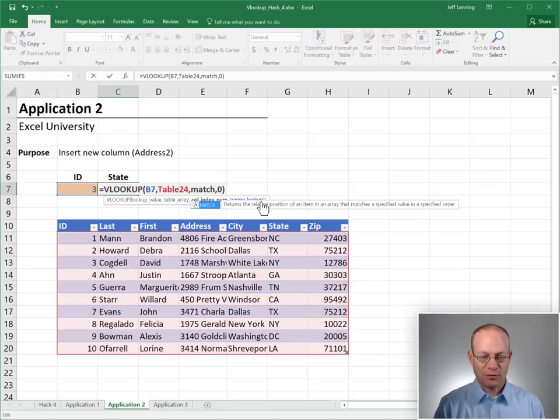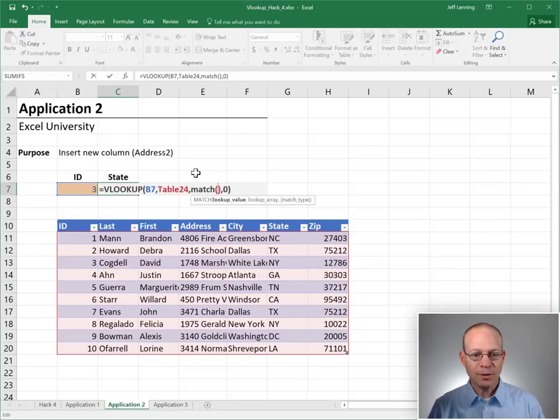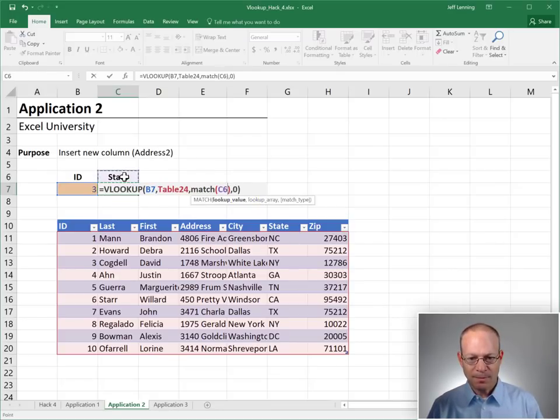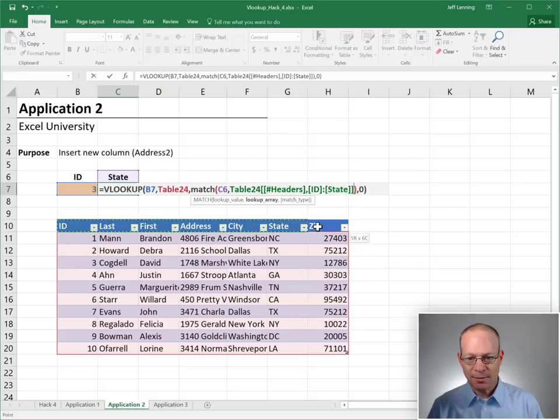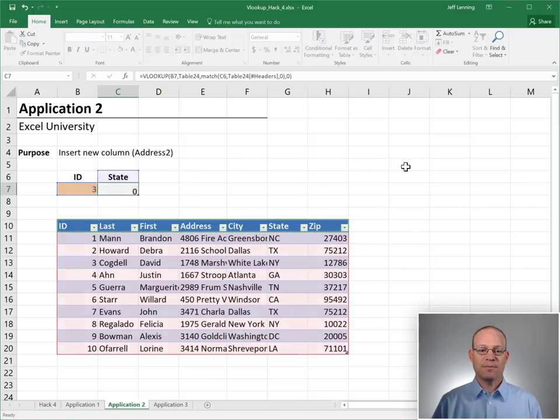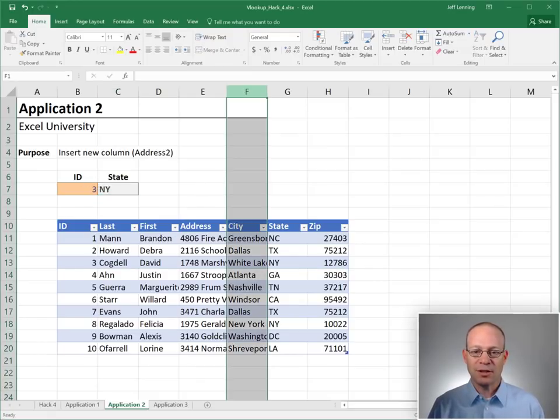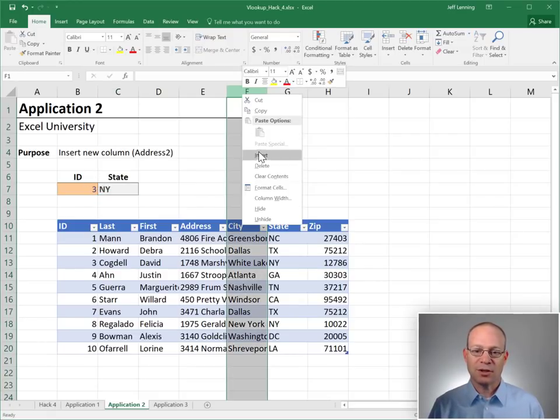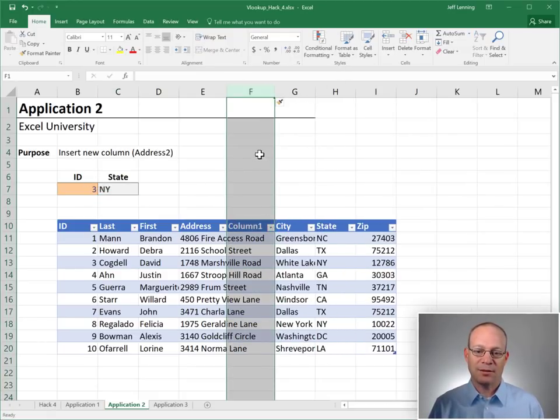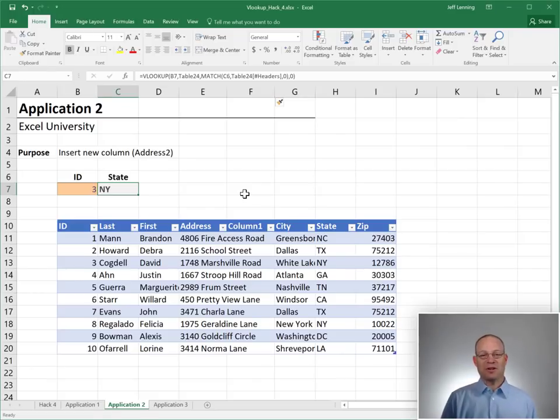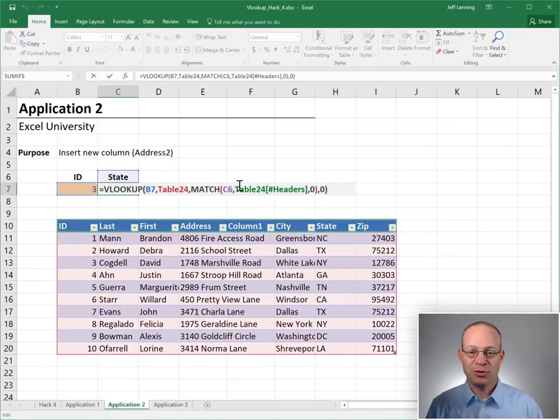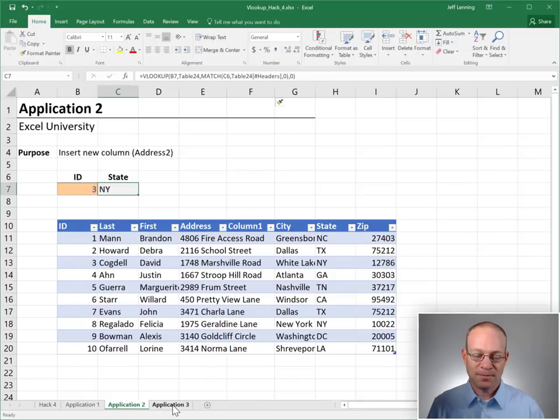And let's see what happens when we do our hack. We're going to ask the match function to go find this label in the table's header row and a zero for exact match. Enter. Okay. It's returning New York. That's good. Now let's insert the column and still works. Okay. So that's one less error and one less formula that we need to update.